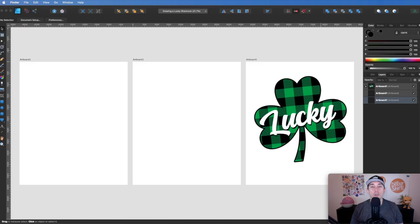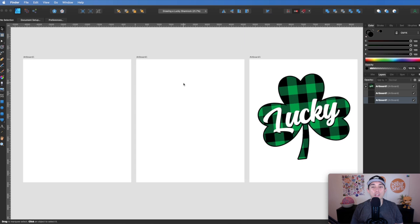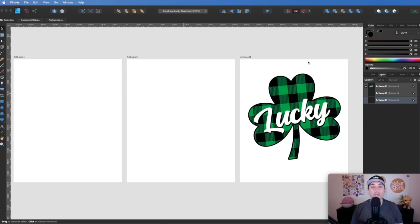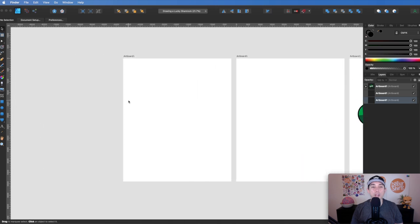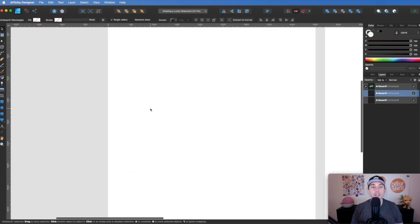So here we are in Affinity Designer. I have my colors set to CMYK. I have three artboards here, all set at 4500 by 5400, which is the size for Merch by Amazon. This is the final product I'm going to shoot for — it may not look exactly like this because we're going to do it from scratch, but let's go for it.